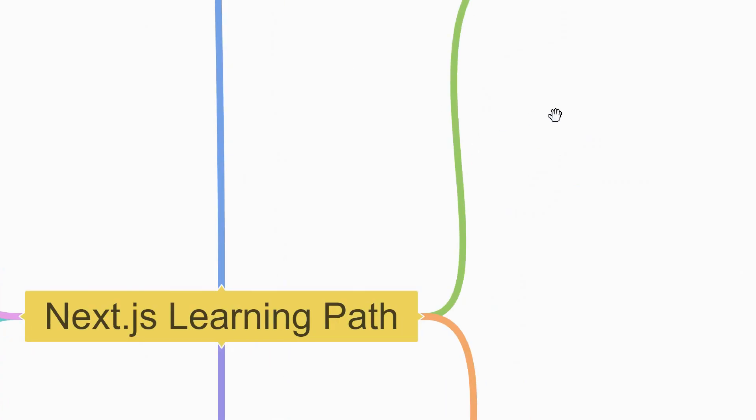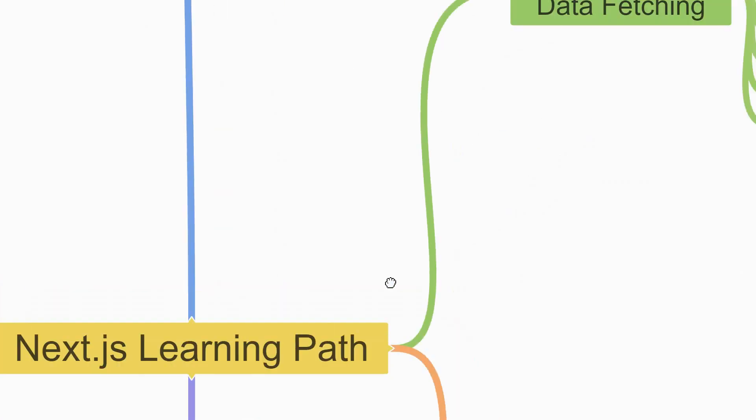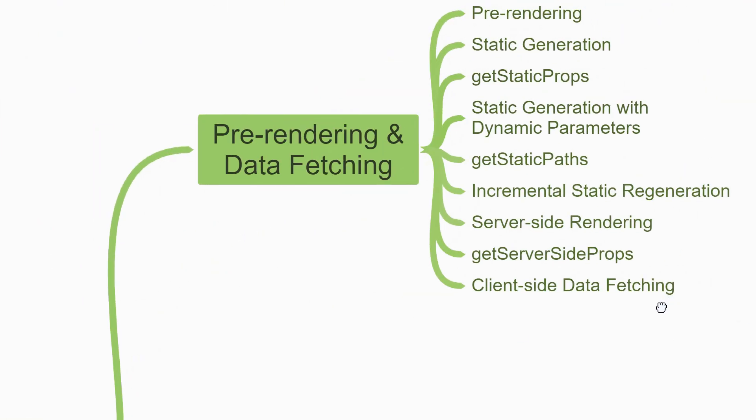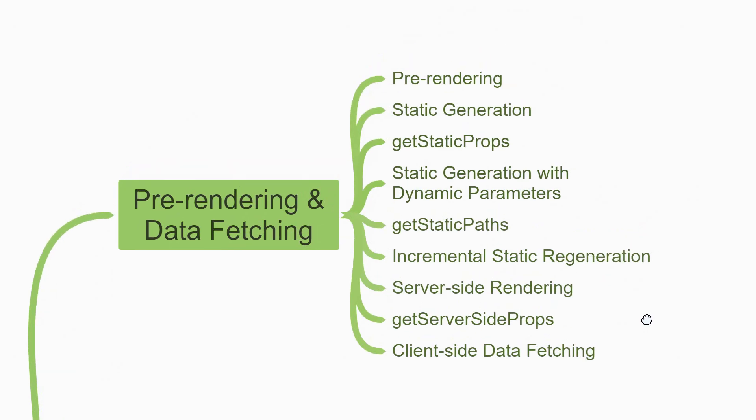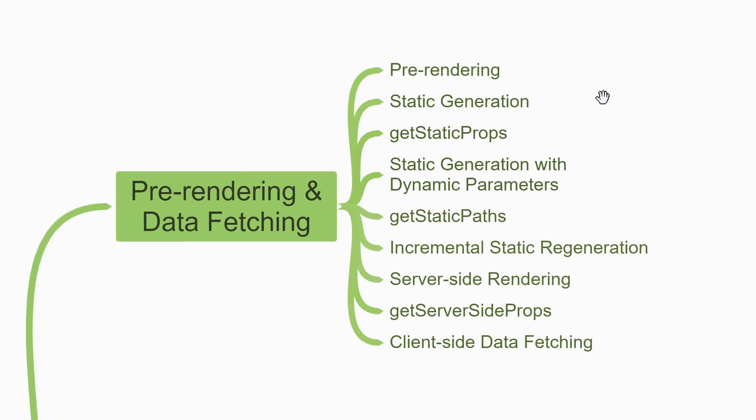Now the second feature which you should focus on is pre-rendering and data fetching. Begin by understanding what exactly is pre-rendering and why is it important. Then move on to the two forms of pre-rendering which Next.js offers. The first one being static generation. You'll learn that HTML is generated at build time, and if there is data that needs to be fetched, you'll turn your attention towards the getStaticProps function.